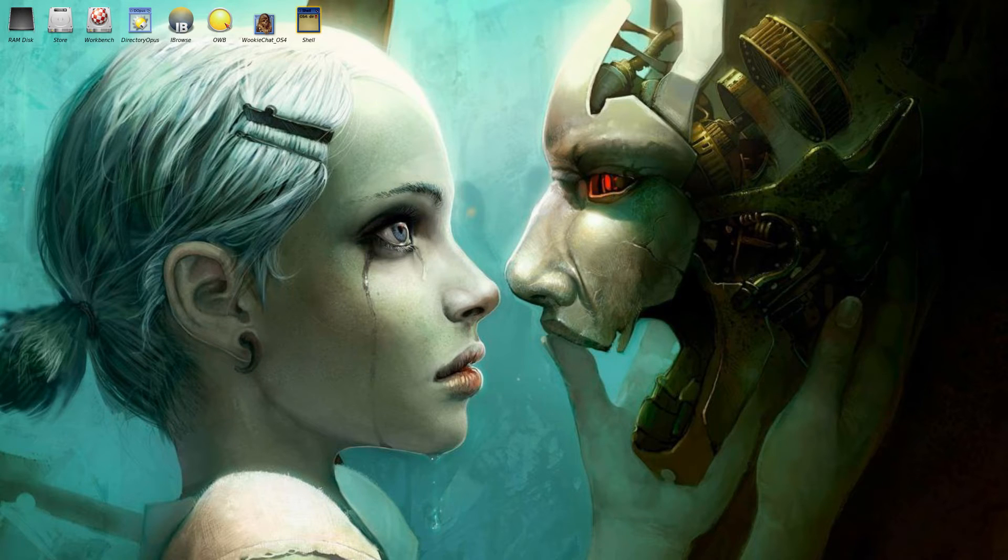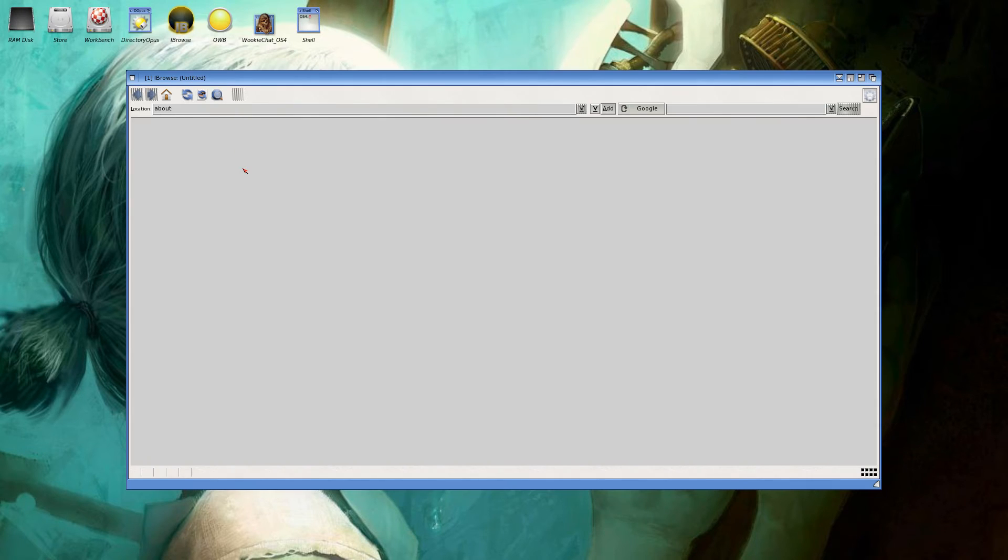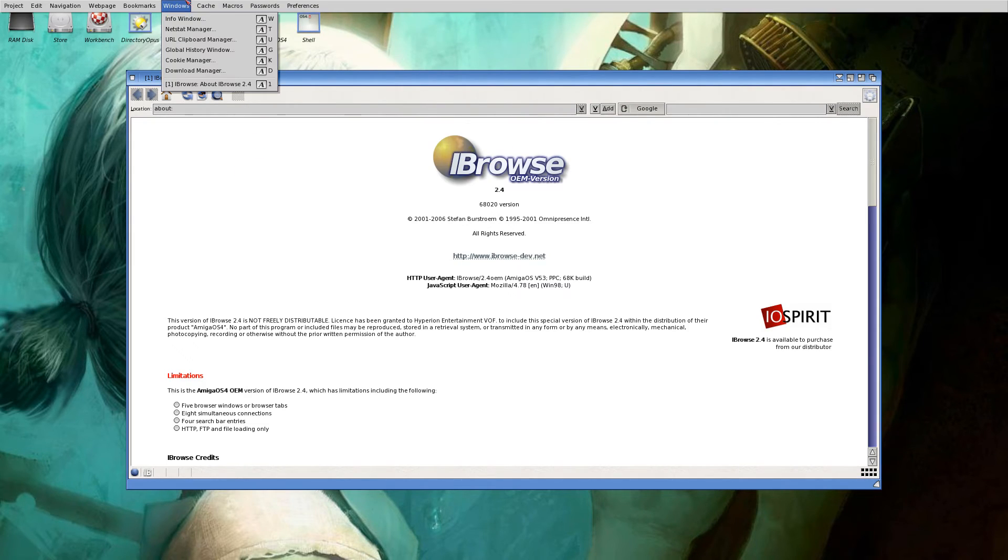We've got web browsers, IRC chat. The web browsers aren't anything to write home about.